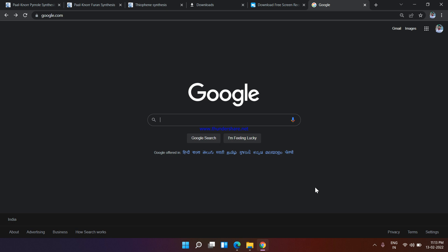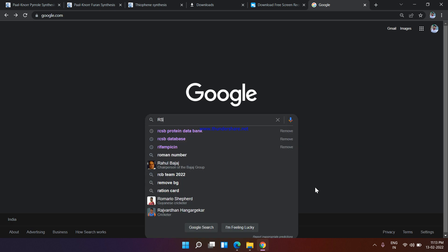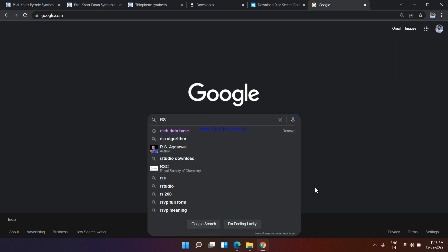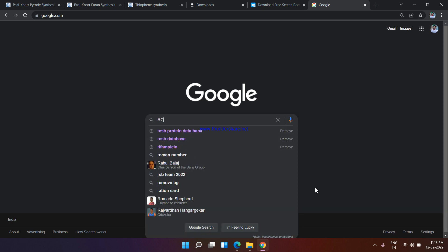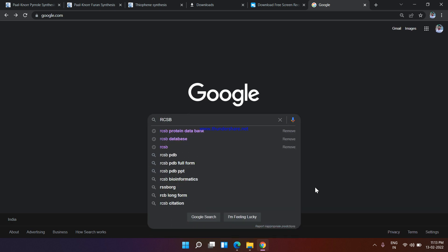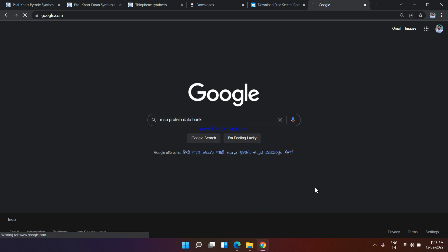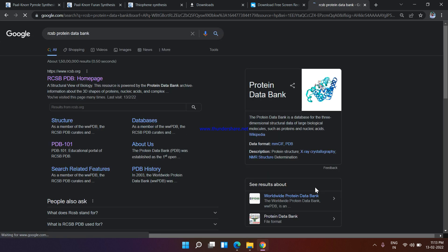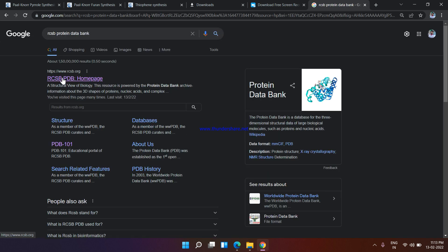Hello everyone, today I'm going to show you how to download protein PDB structures from the RCSB database. What you have to do is just write it down here: RCSB data bank. The first link is the PDB homepage.